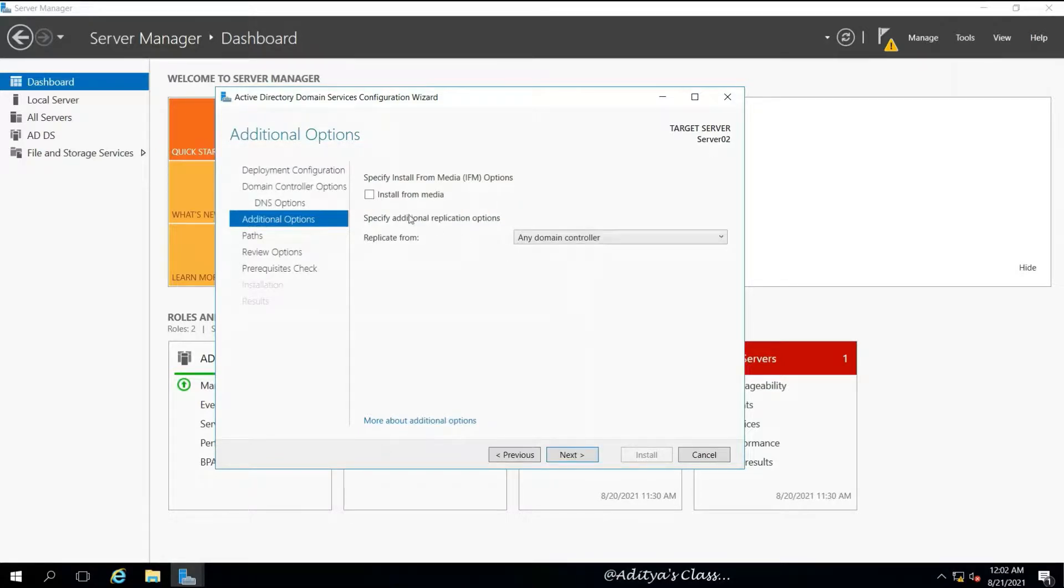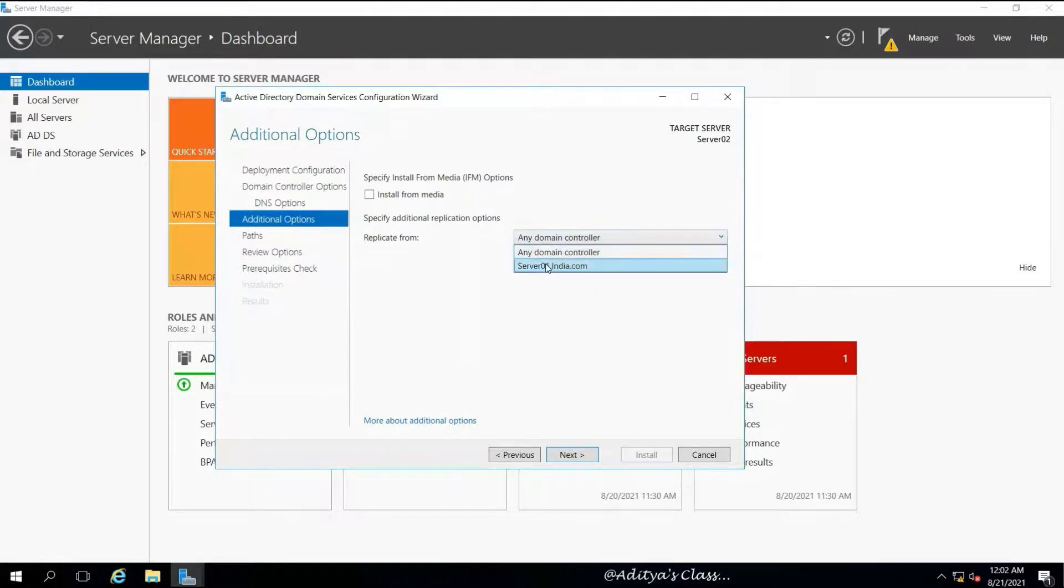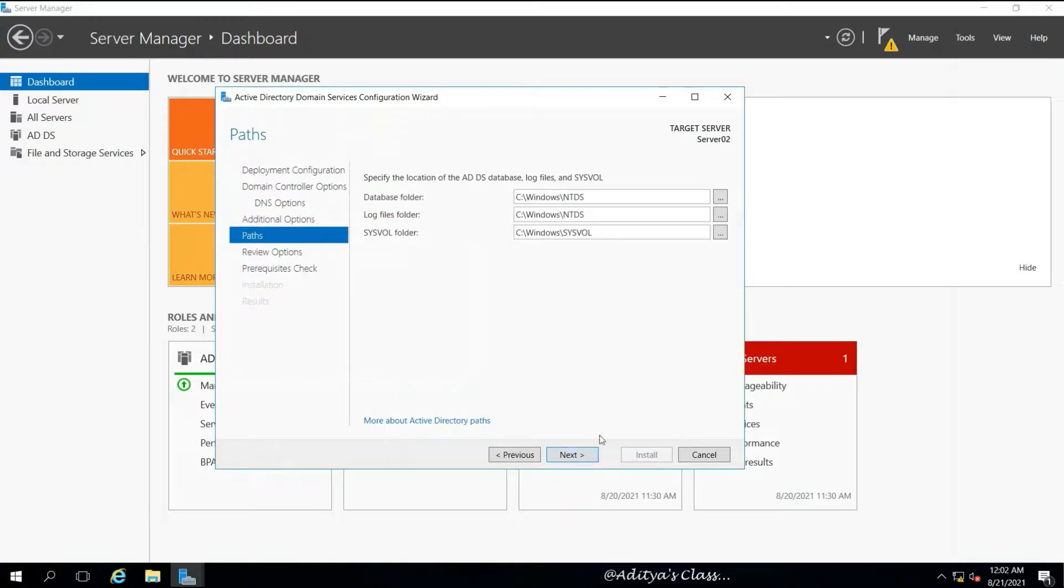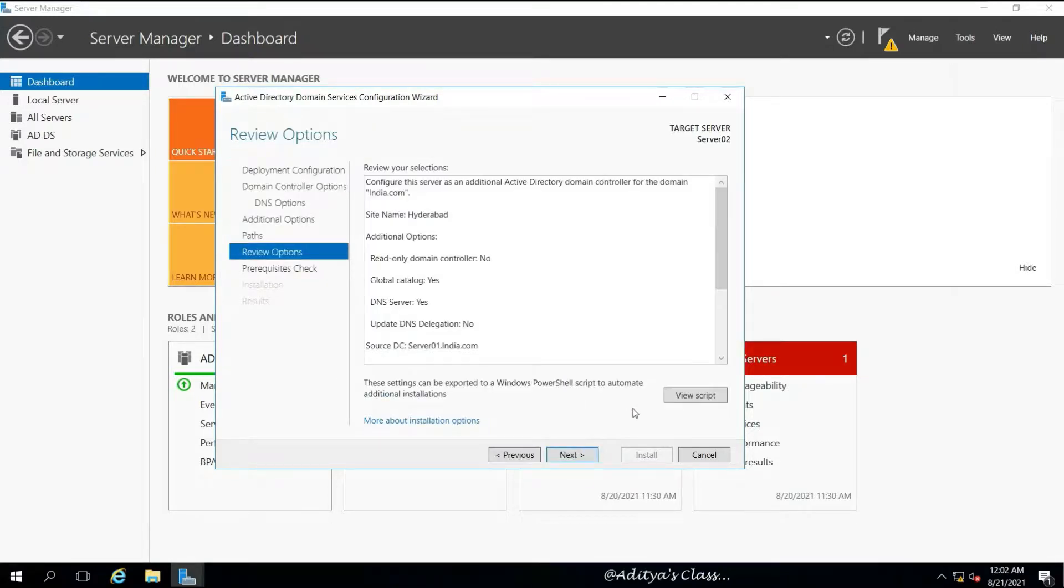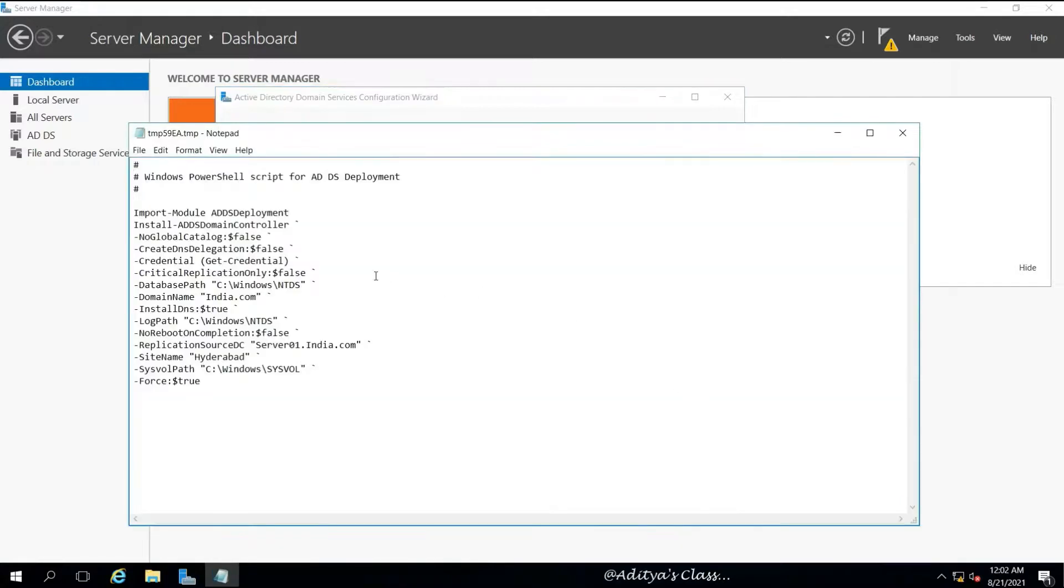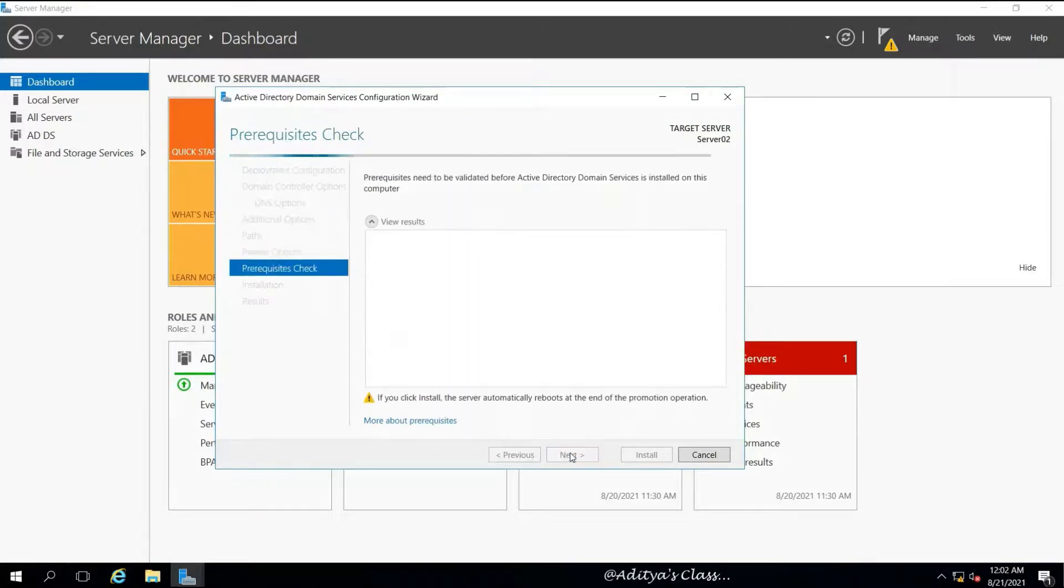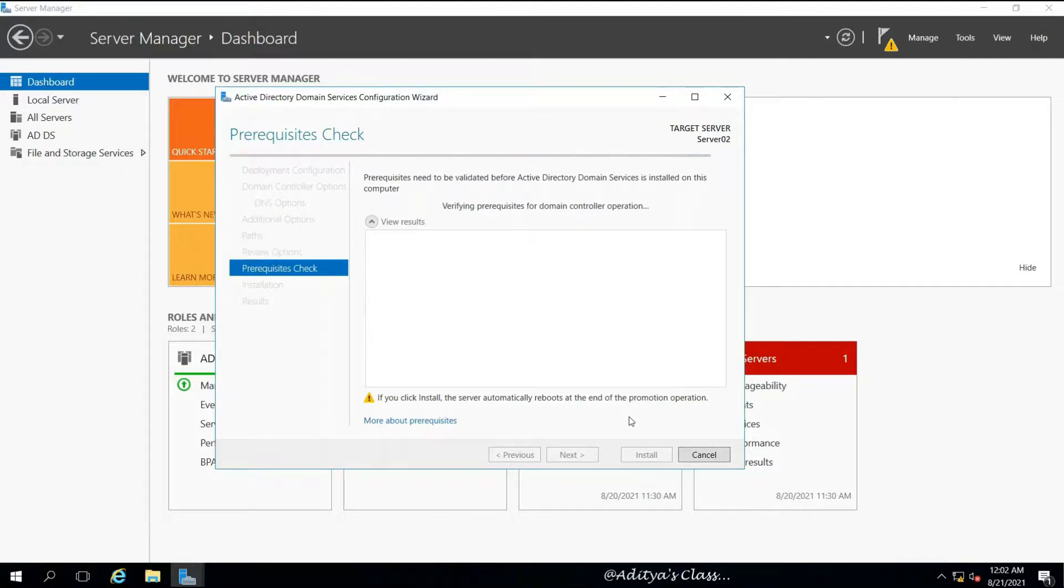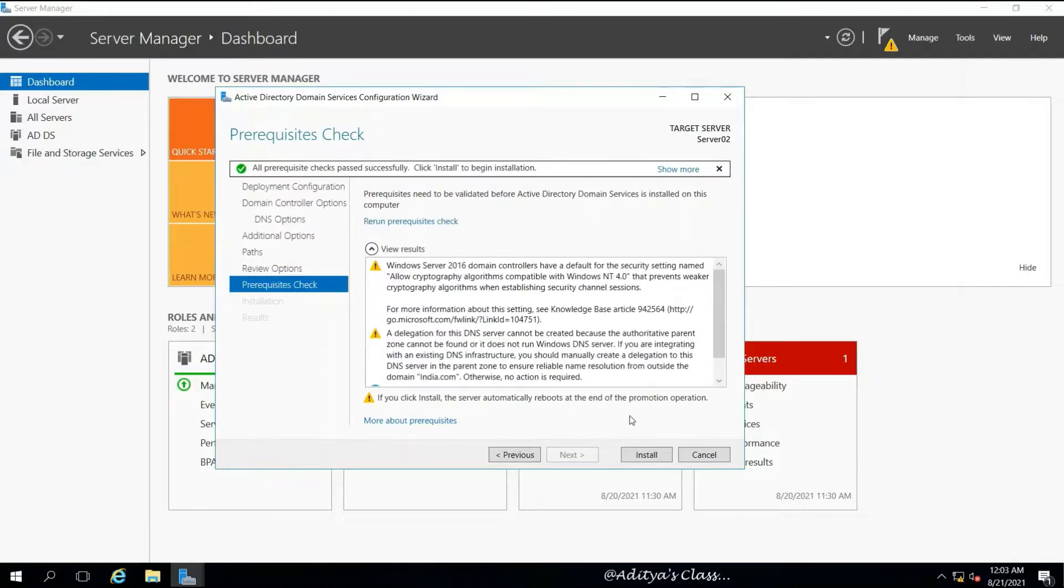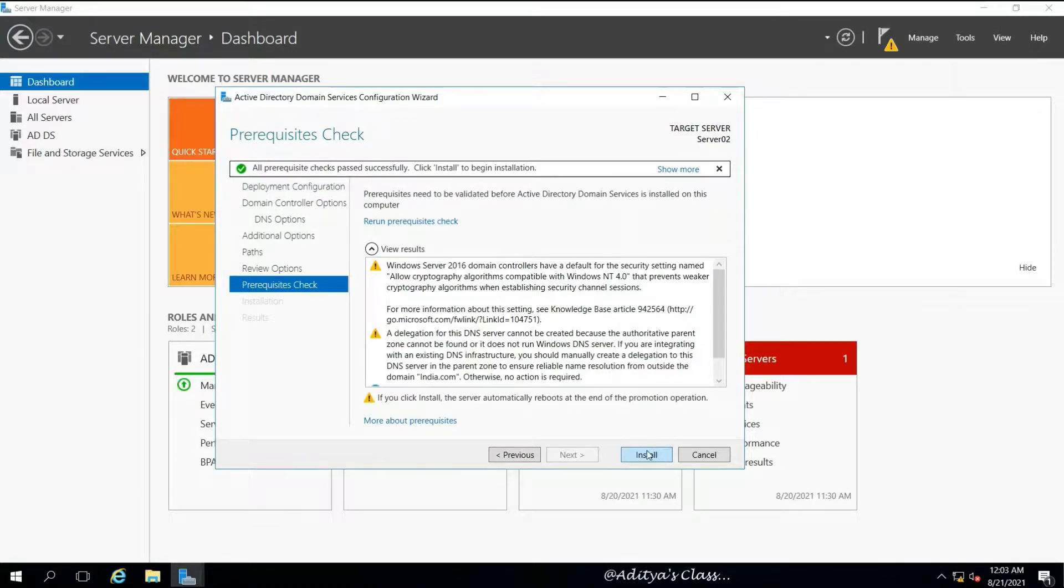Now we can simply click Next to proceed. We can install the Active Directory from any media, from a pen drive, hard disk, or DVD drive. But we have our domain controller in the same network, so we don't need to choose IFM, that is Install From Media.